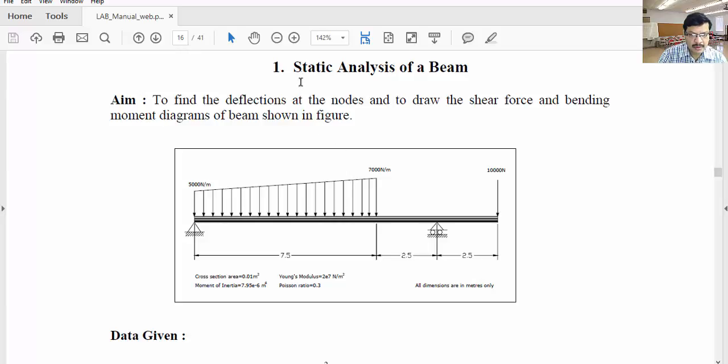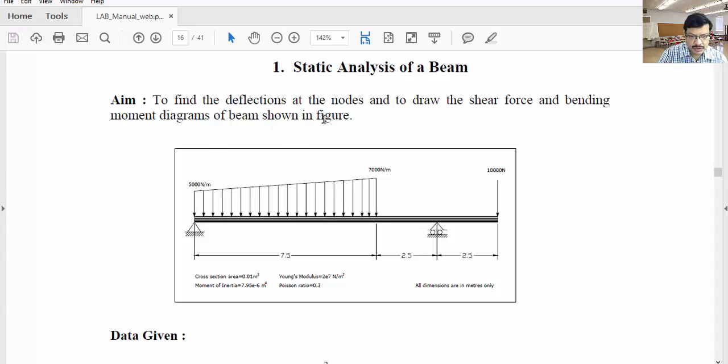In this tutorial, I will explain the static analysis of a beam problem using ANSYS Mechanical APDL. Our aim is to draw the shear force and bending moment diagrams of the given beam here.